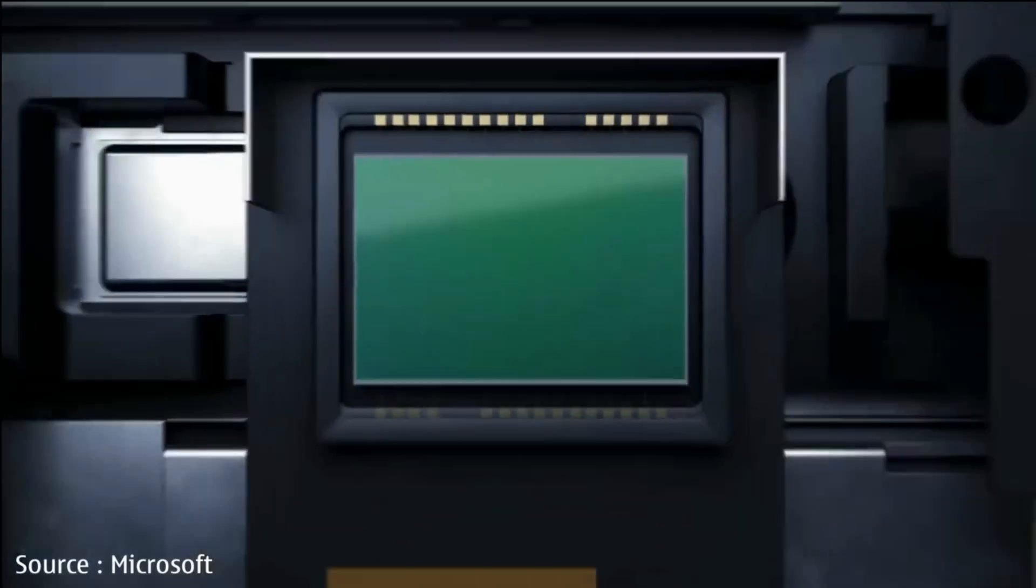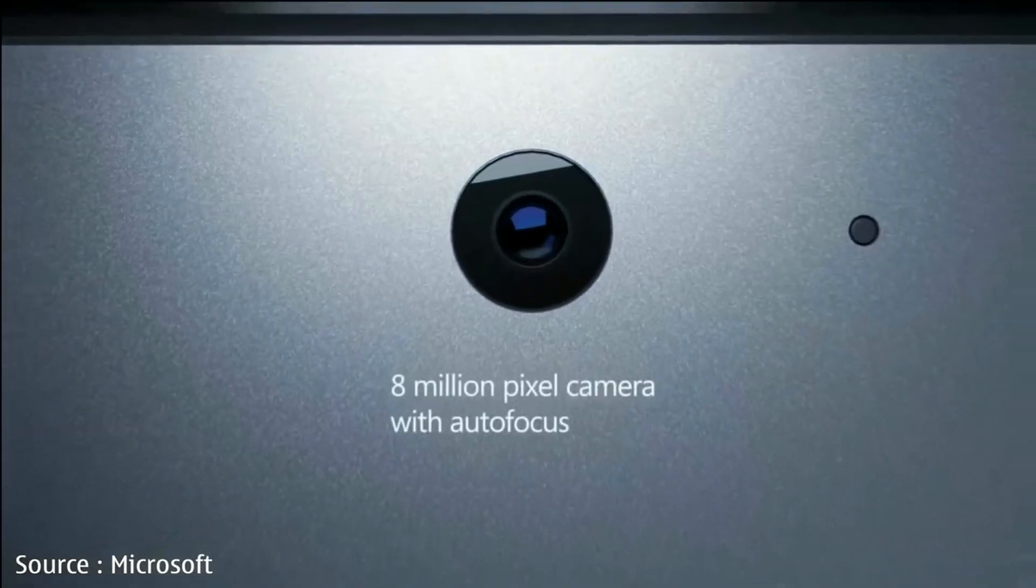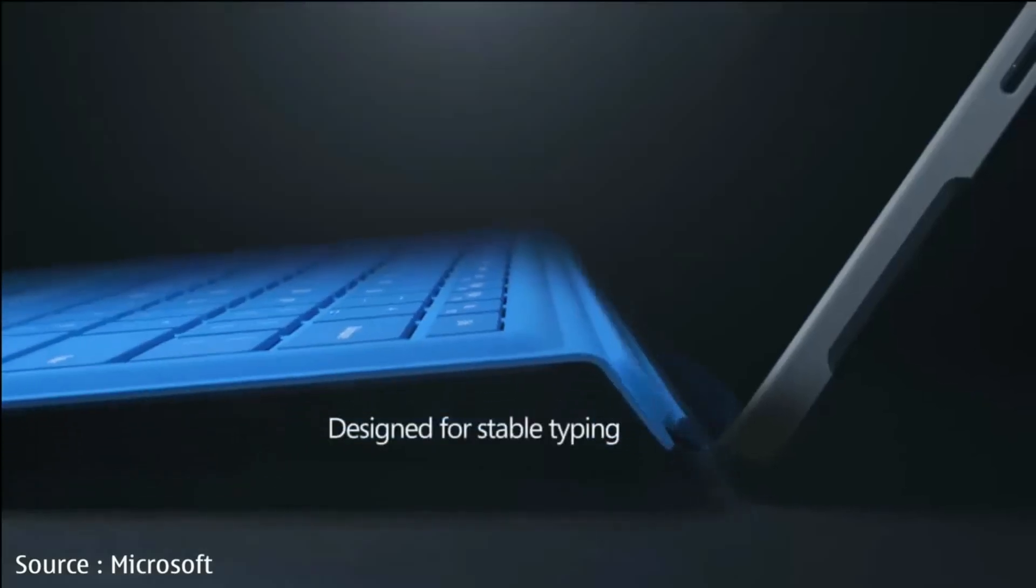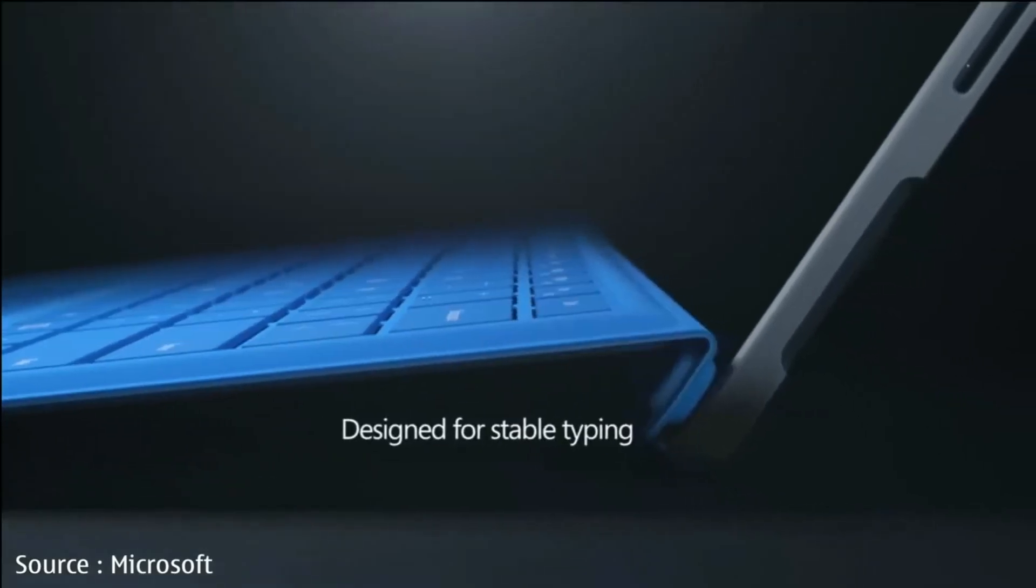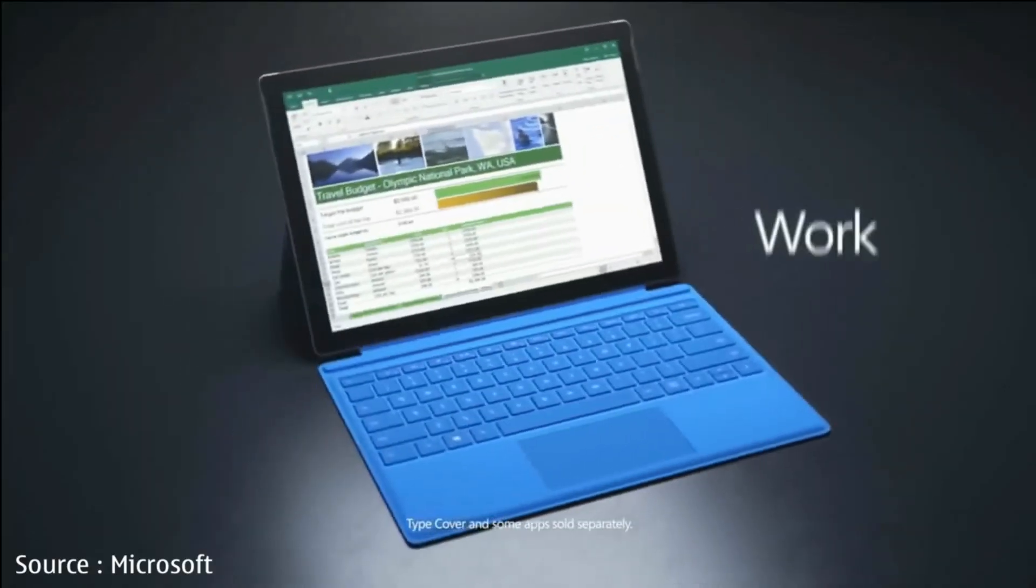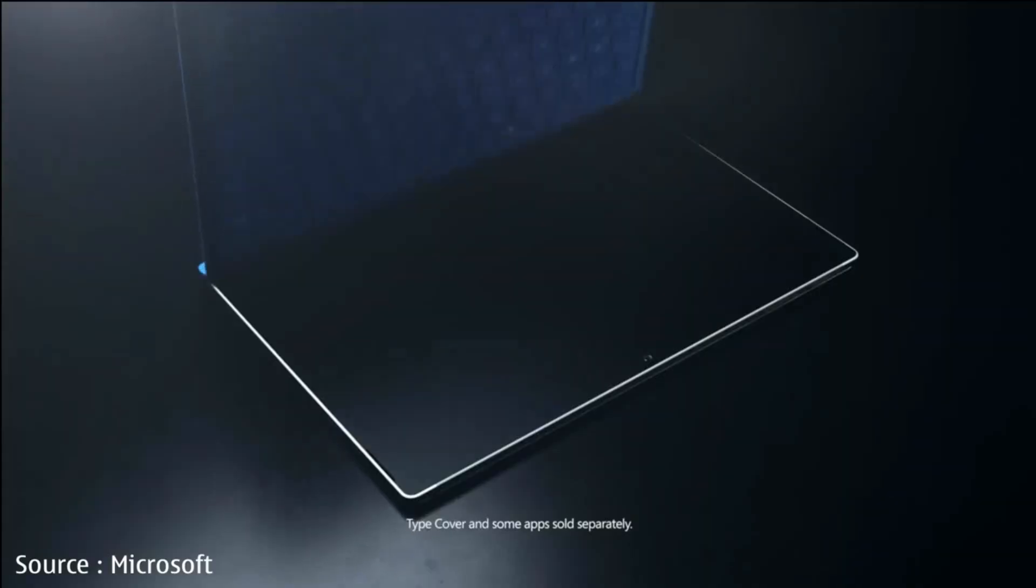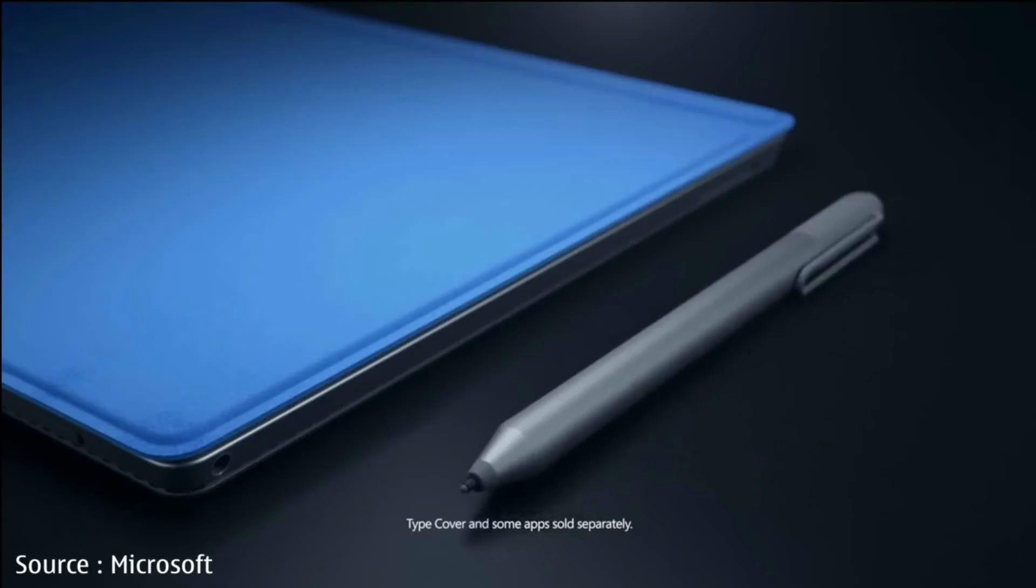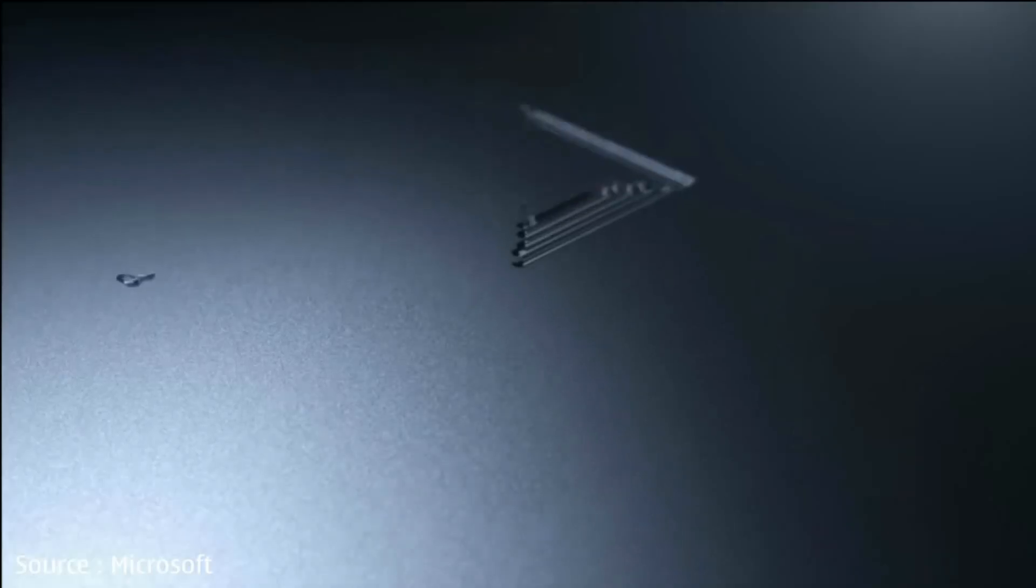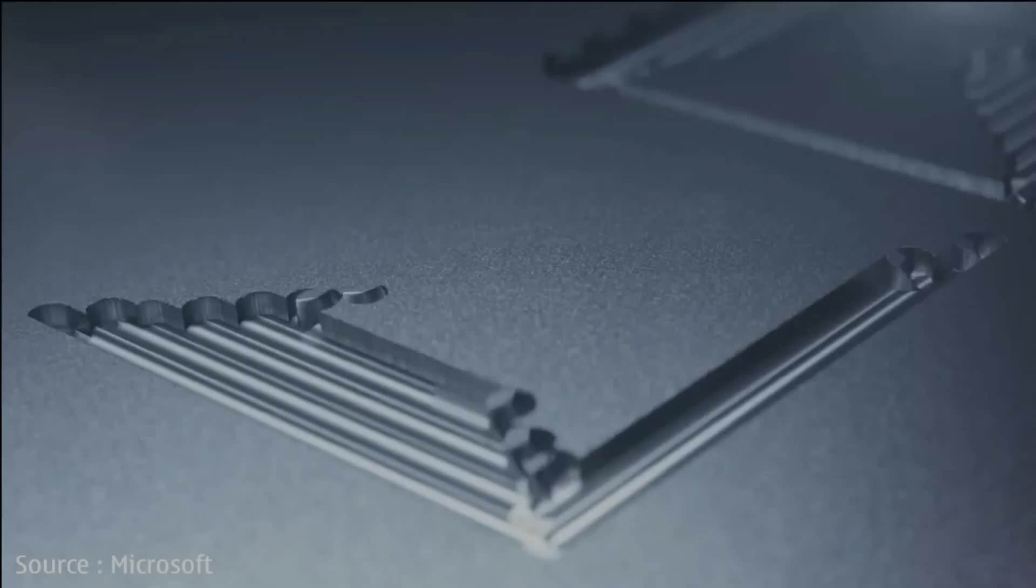We are definitely looking forward to seeing how Microsoft will improve its Surface Pro family with the Pro 5. How about you? Let me know in the comments section, and until next time, peace out.